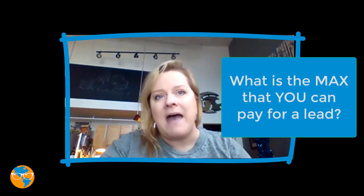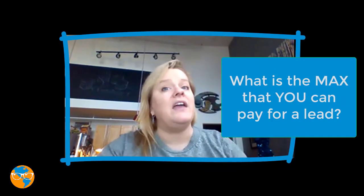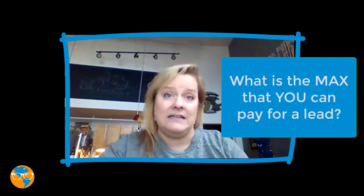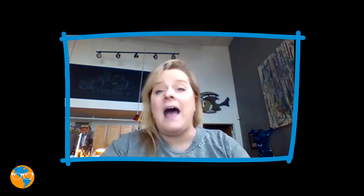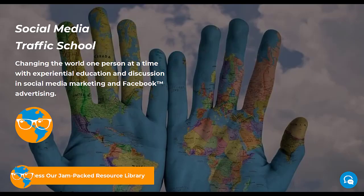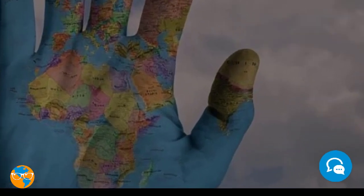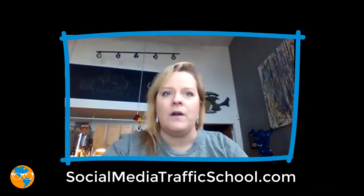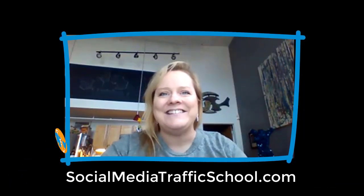So what is the maximum that you can pay for a lead? If you need help figuring out these numbers, I love math, so just reach out to me by visiting socialmediatrafficschool.com and click on the chat bubble in the bottom right corner. Have a great day!